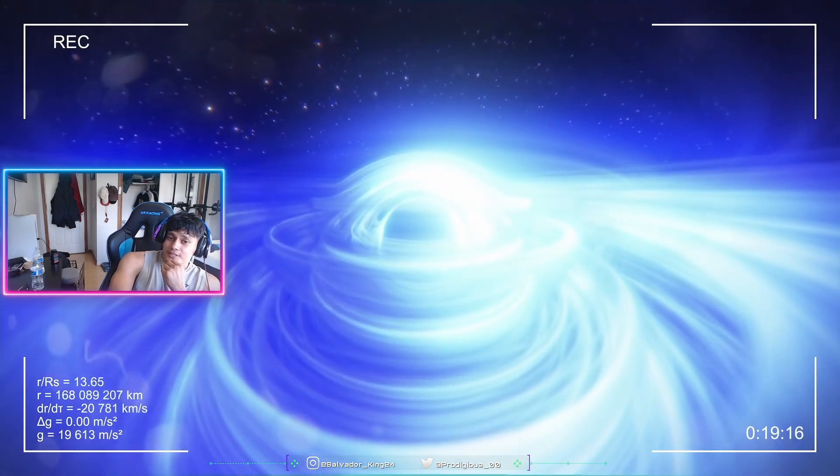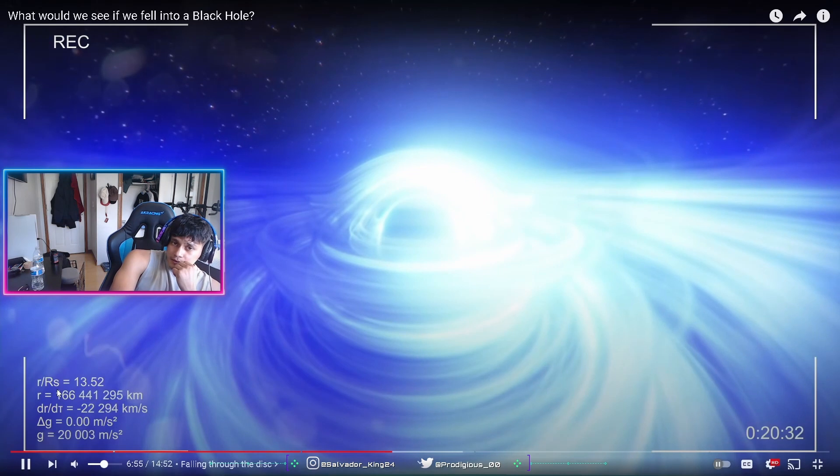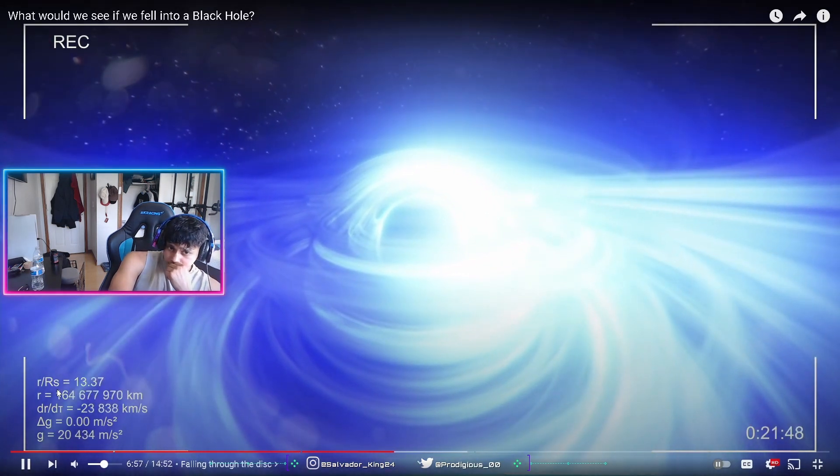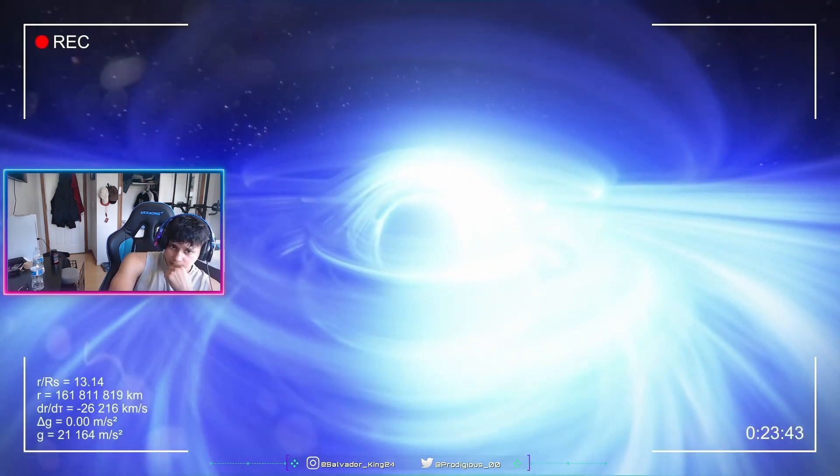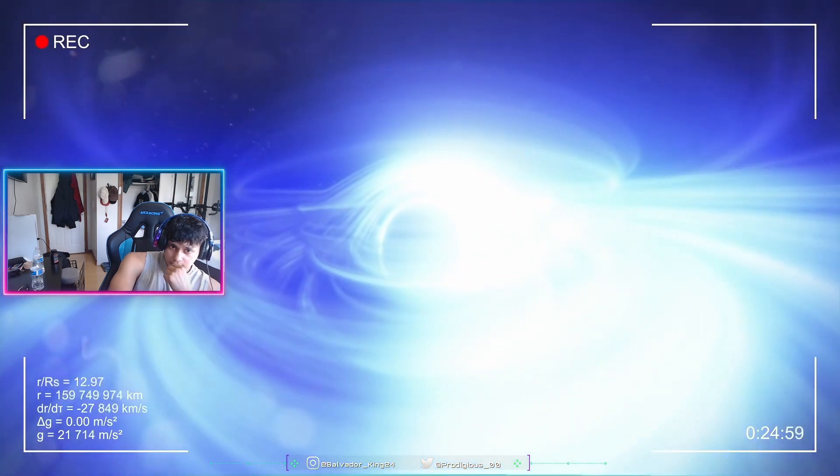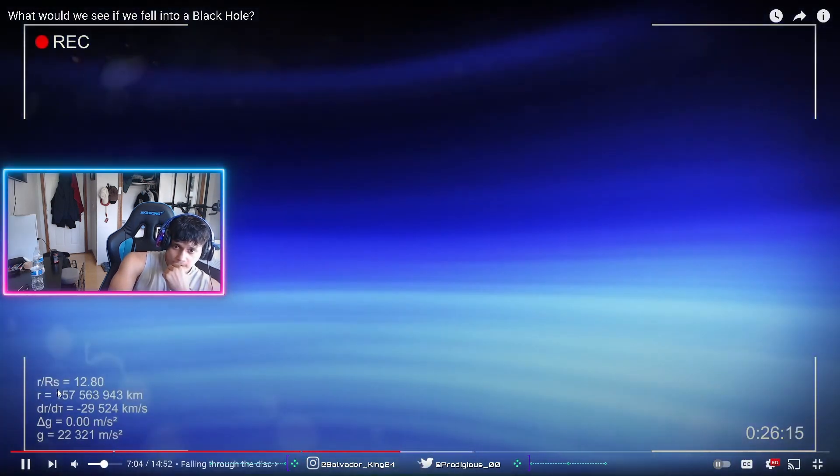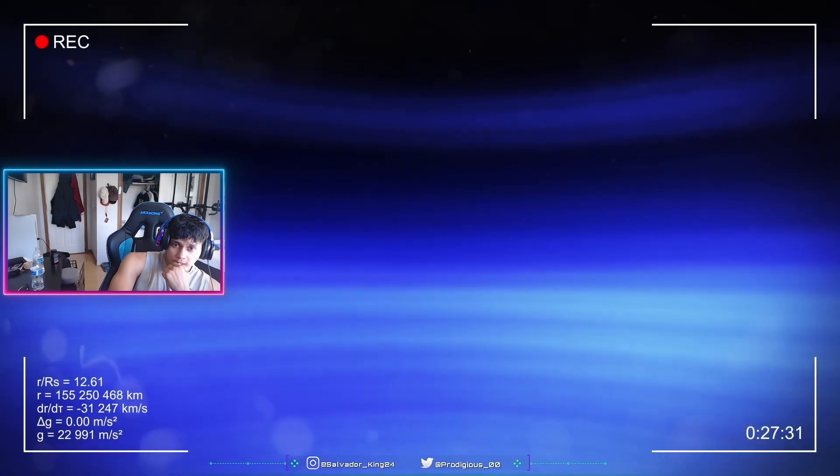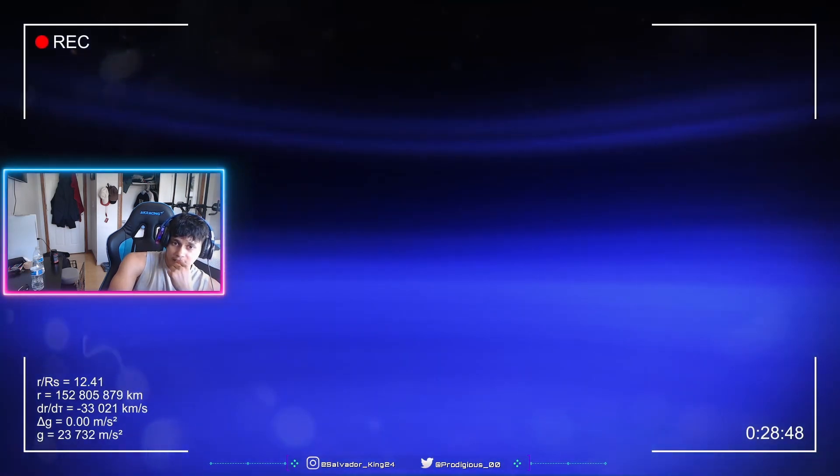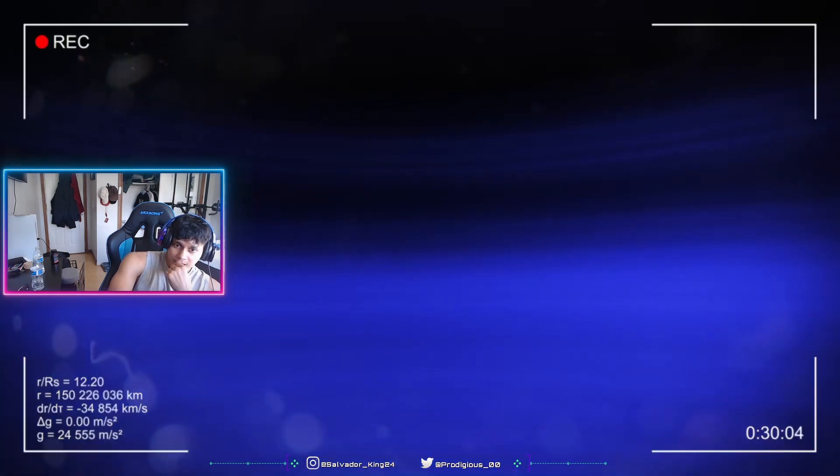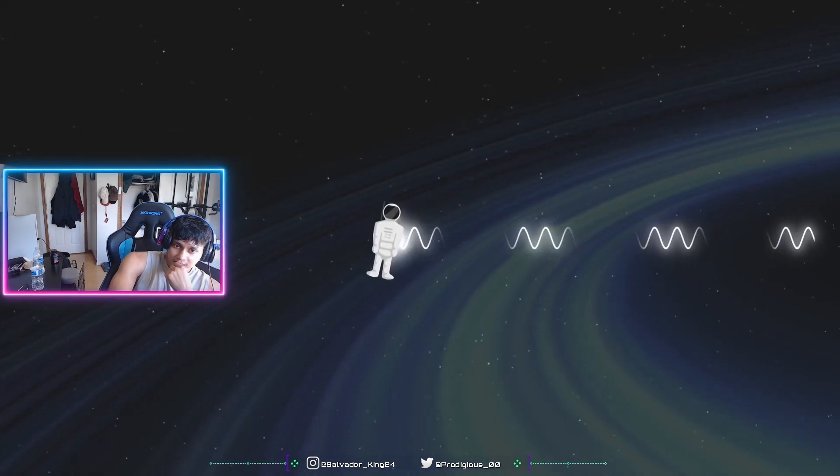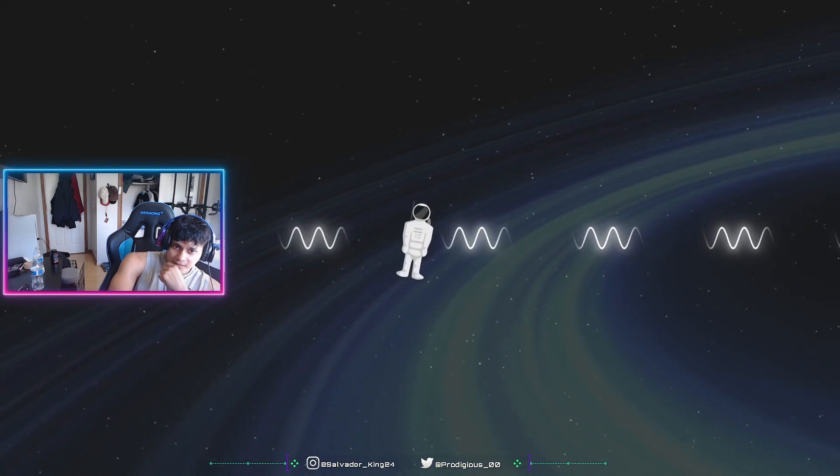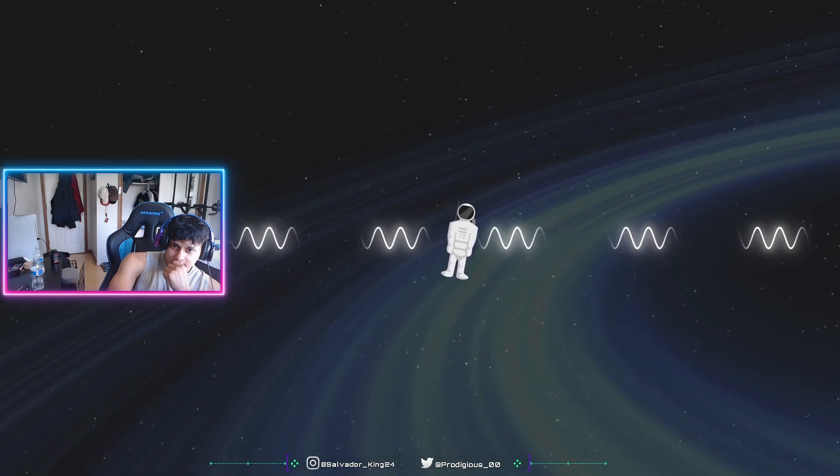As minutes go by, we gradually descend towards the black hole. Our speed increases and we receive the light in front of us with an increasingly high intensity, while the light behind us seems to get darker. This again is the Doppler effect at play. When falling towards the black hole, we catch up with the light in front of us, while the light behind us has more difficulty reaching us.